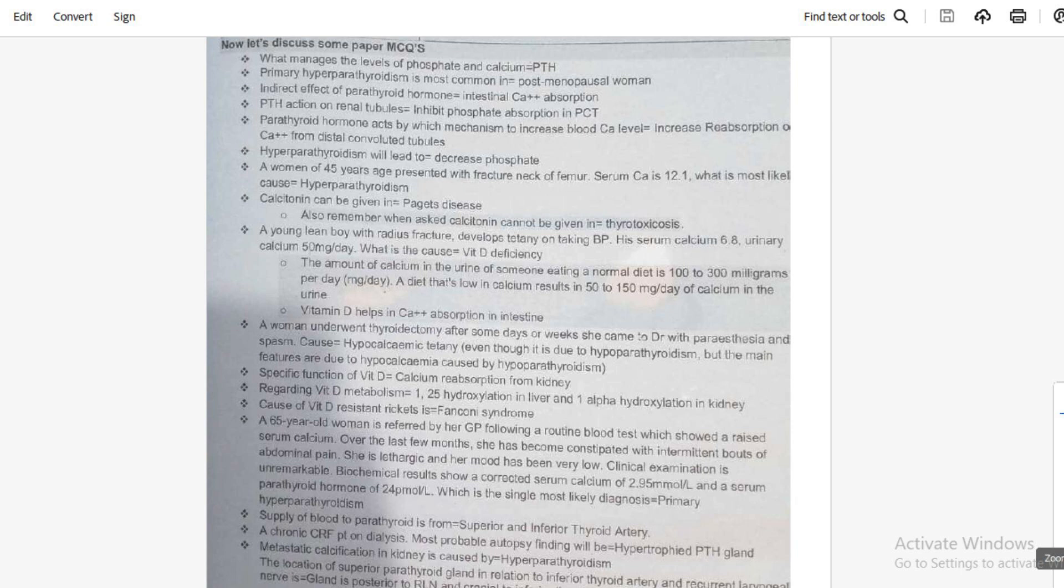The MCQ: a young lean boy with radius fracture developed tetany on taking blood pressure. His serum calcium was 6.8 and urine calcium was 50 mg per day. So what is the cause? The cause is vitamin D deficiency.